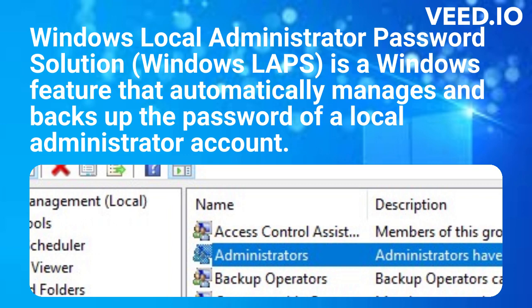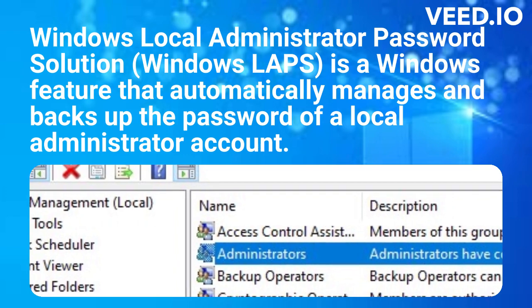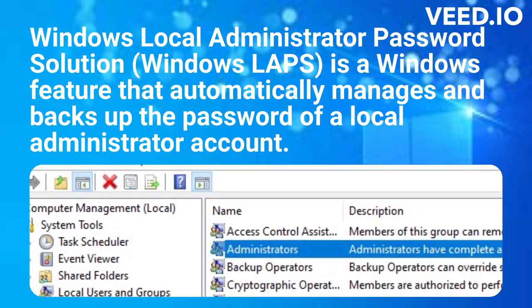Windows Local Administrator Password Solution, Windows LAPS, is a Windows feature that automatically manages and backs up the password of a local administrator account.